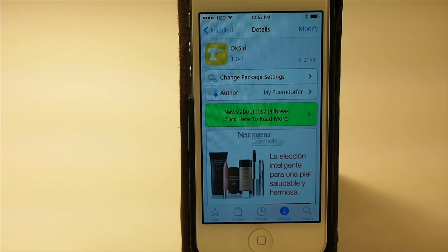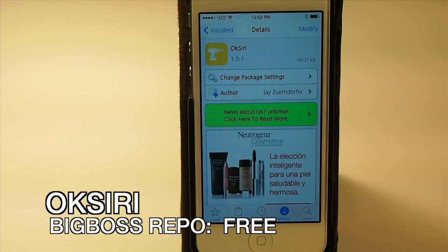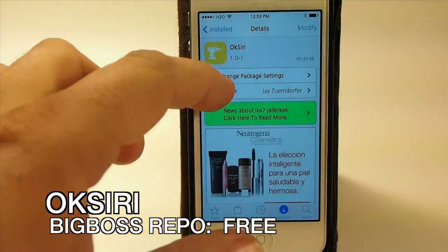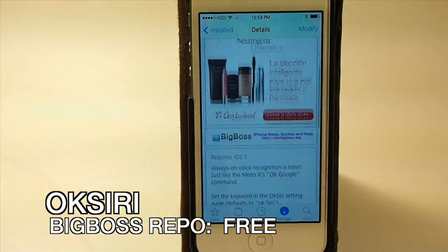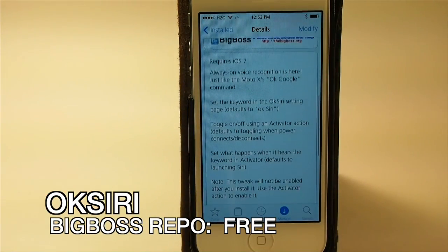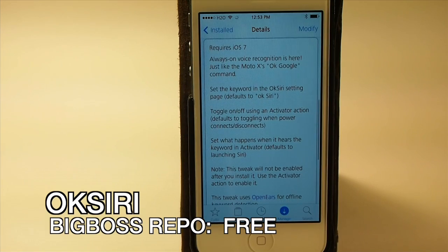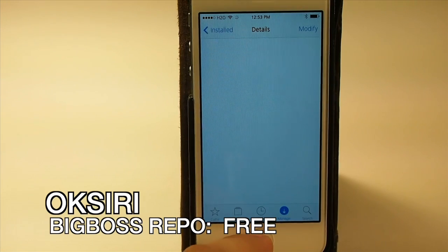Hey guys, it's Mitch at ModMyEye.com. Today we're gonna be looking at OK Siri, and this is a free tweak in the Big Boss repo, so it won't cost you anything to try this.